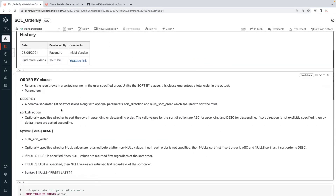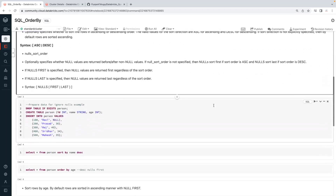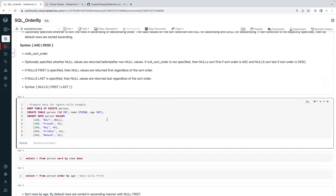ORDER BY is one of the clauses. If you are coming from a traditional database background or data warehousing background, you will already know the ORDER BY clause — most databases support it. If you are looking for data in a particular order, ascending or descending, you can use the ORDER BY clause. Let's create a table and apply sorting on it.